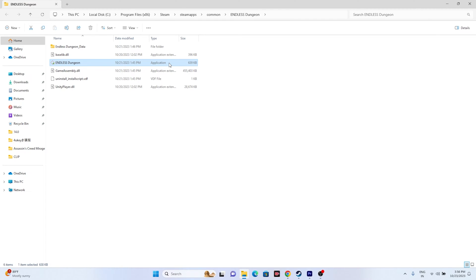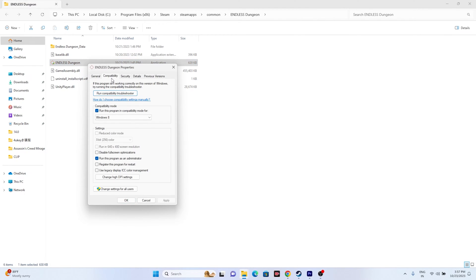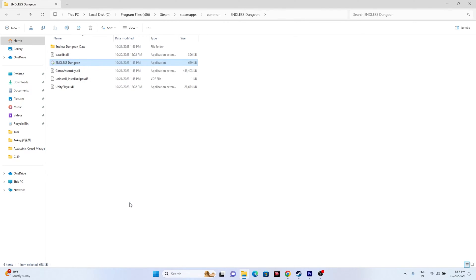If that is not working, we need to run the game as an administrator. From the installation folder, right-click the game executable, go to Show More Options, then Properties, then Compatibility. Check the box that says 'Run this program as an administrator,' then click Apply and OK, and try launching the game.